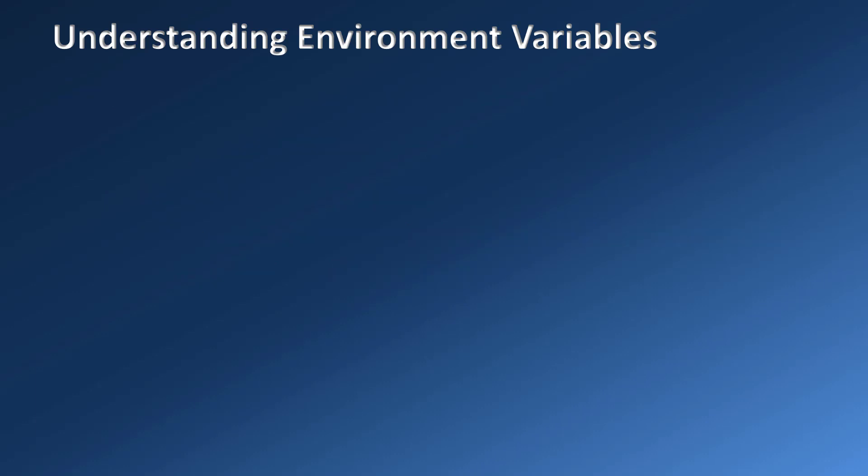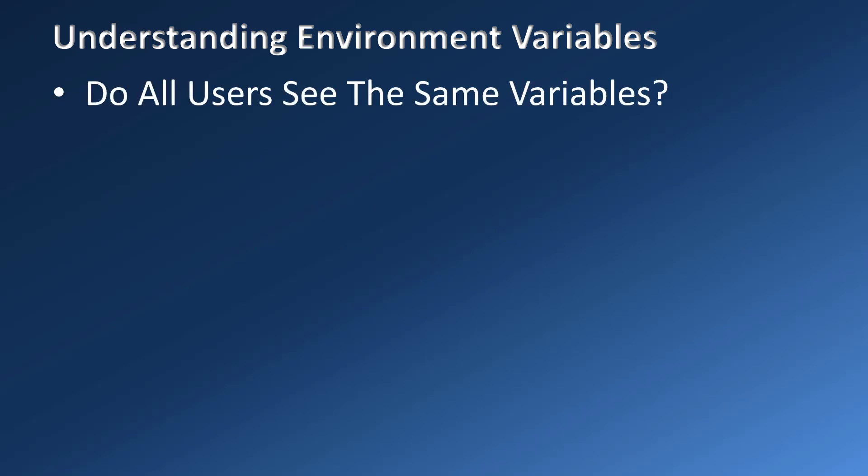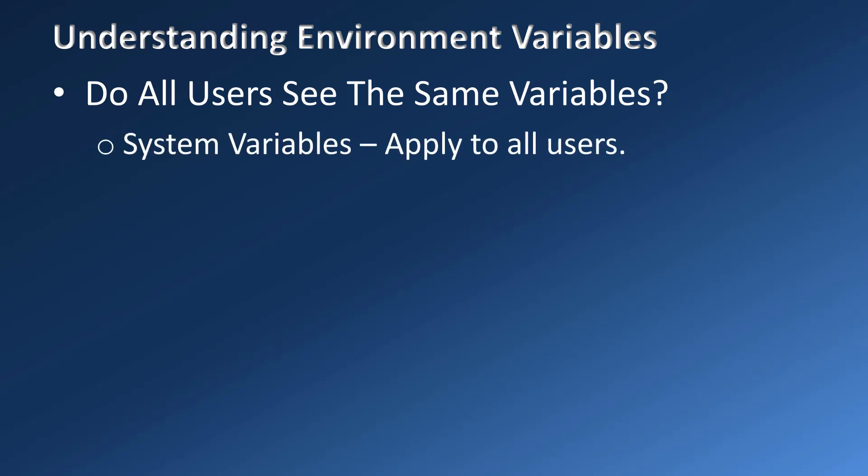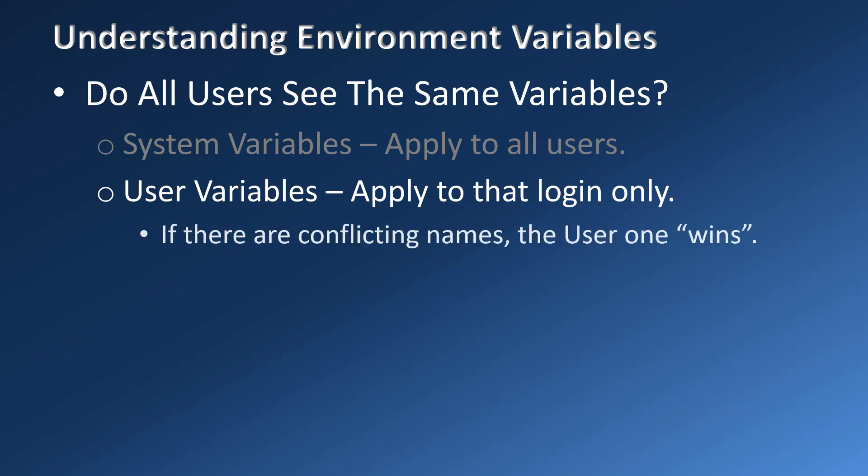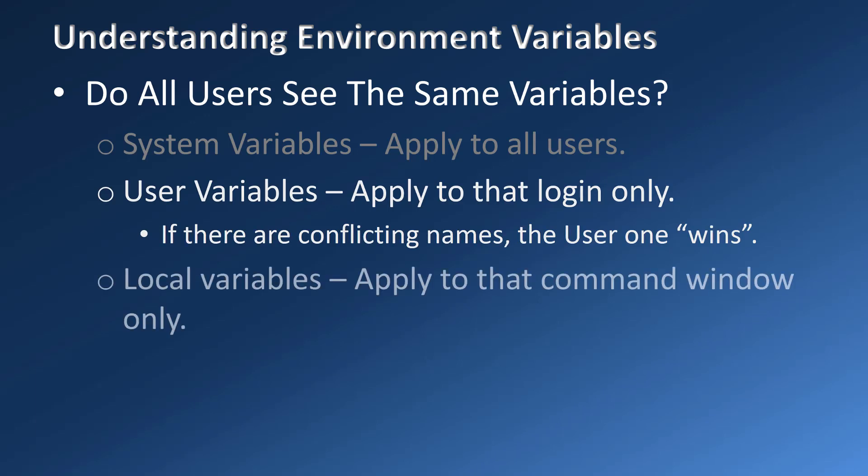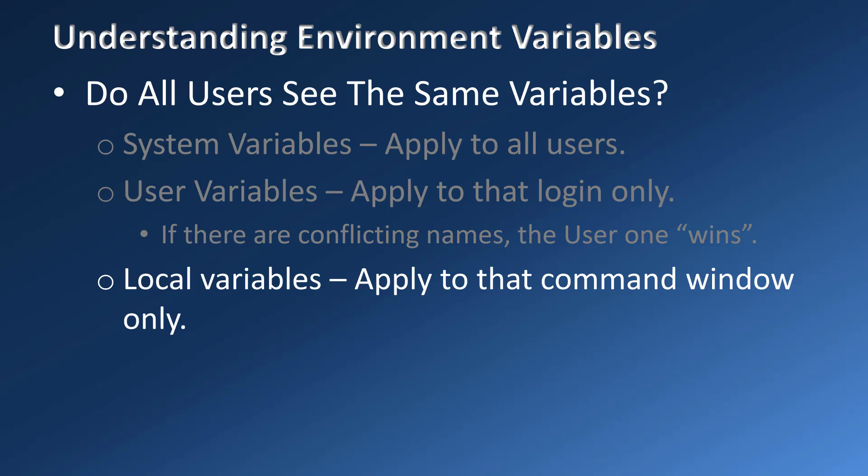The next question is do all users see the same variables? There are two main classes of environment variables. The first are system variables, and these apply to all users and even to no users if the computer is running but nobody's logged into it. The second are user variables, which apply only to that specific user login. In some cases system variables and user variables will have the same name, and by default the user one will be used. The most obvious one of this is the temp environment variable. You could argue that there is a third class which exists only while a single command window is running.